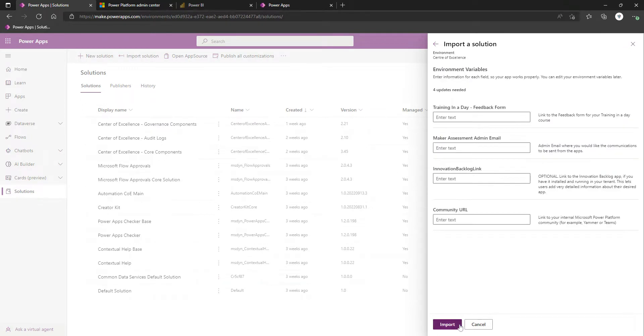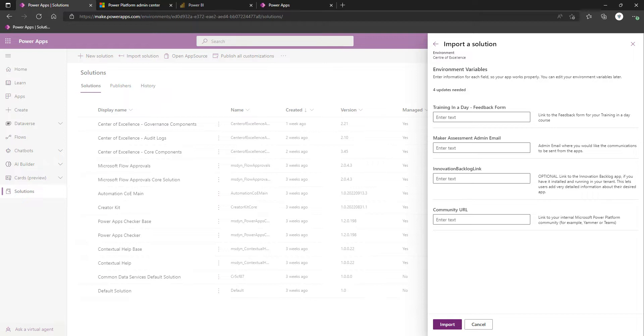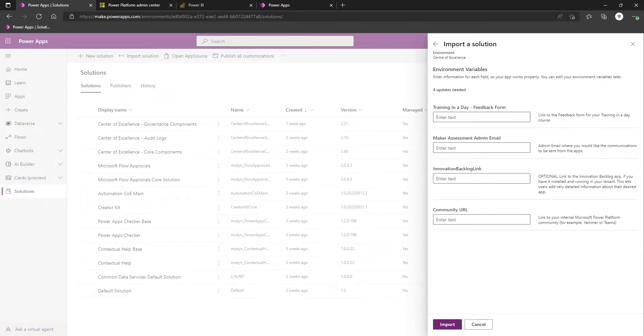We're going to click Next again, and here we have some environment variables. As with all of these solutions, and becoming less and less so, some of these environment variables were not expected to be populated up front. Some will be optional. But let's take a look and see if we want to fill in any of these now. But equally, we could fill in these after the fact also.